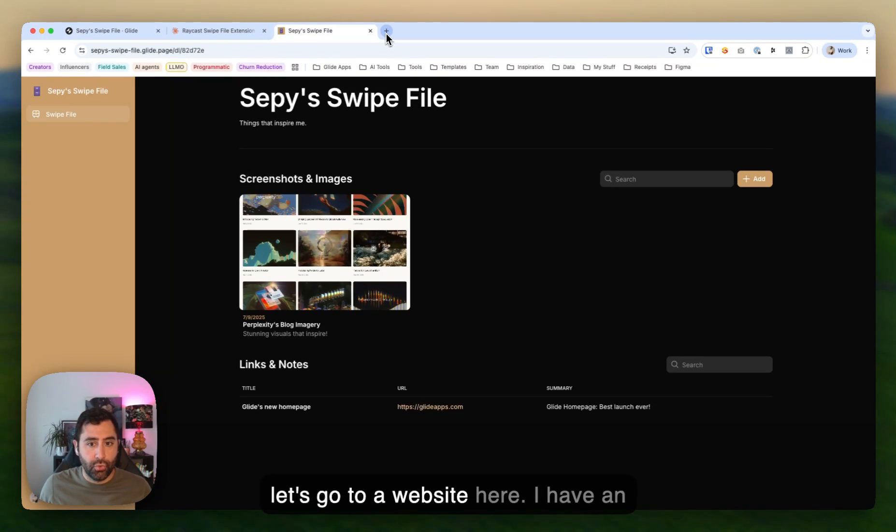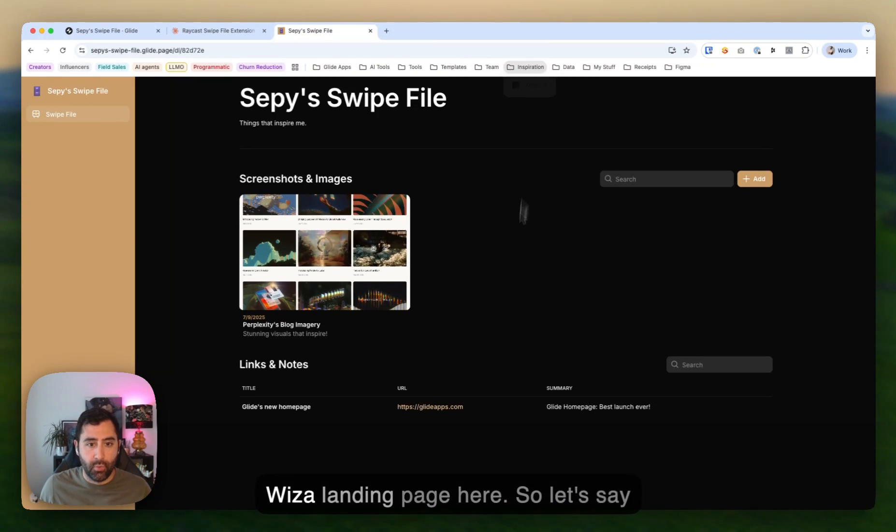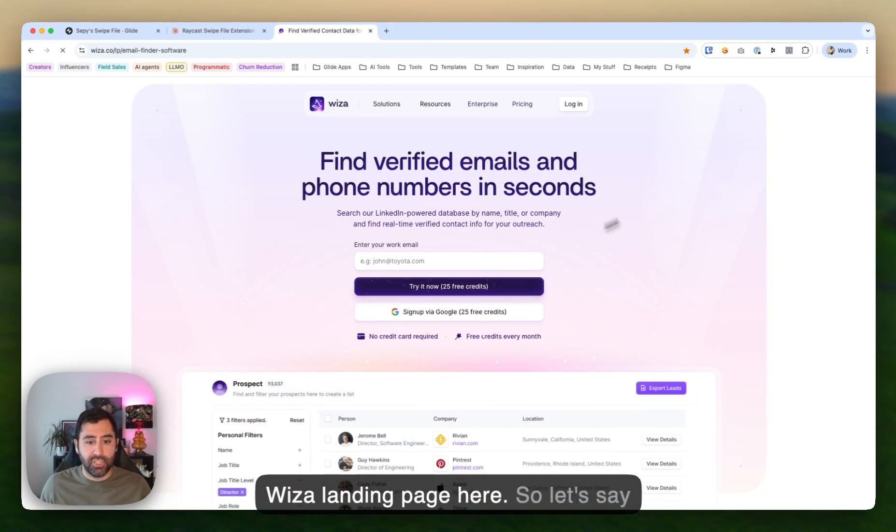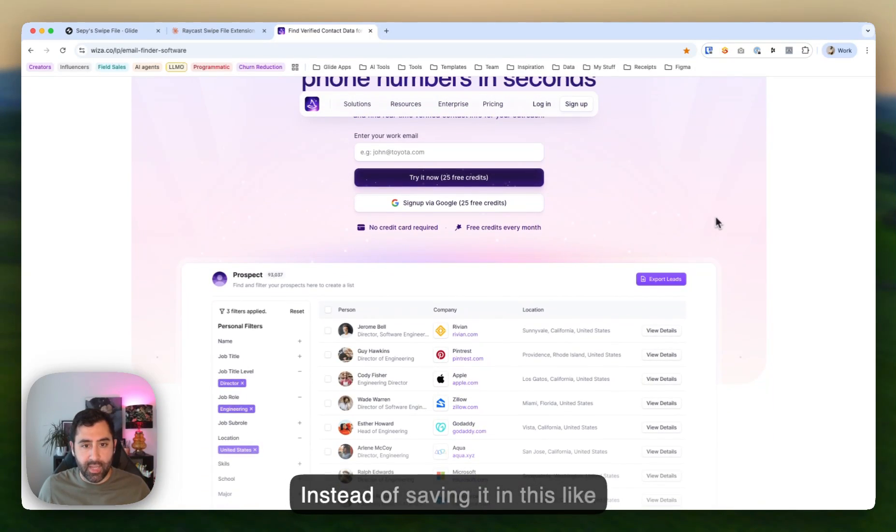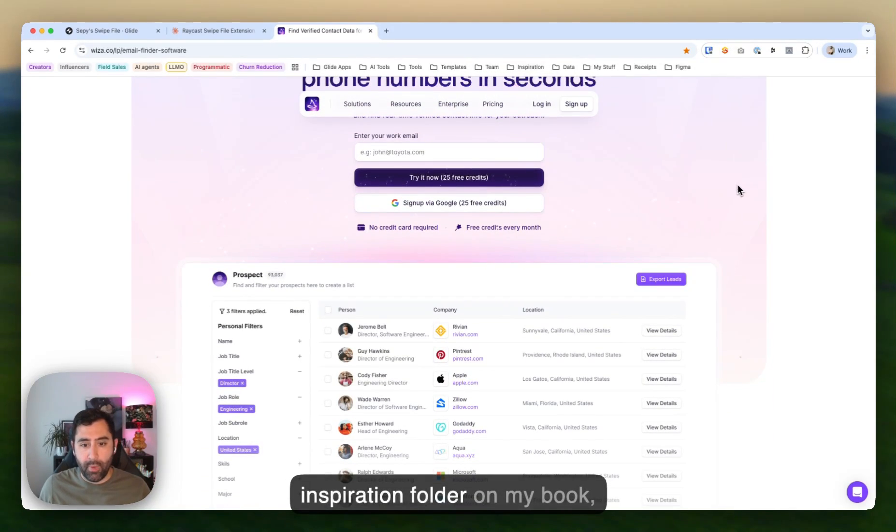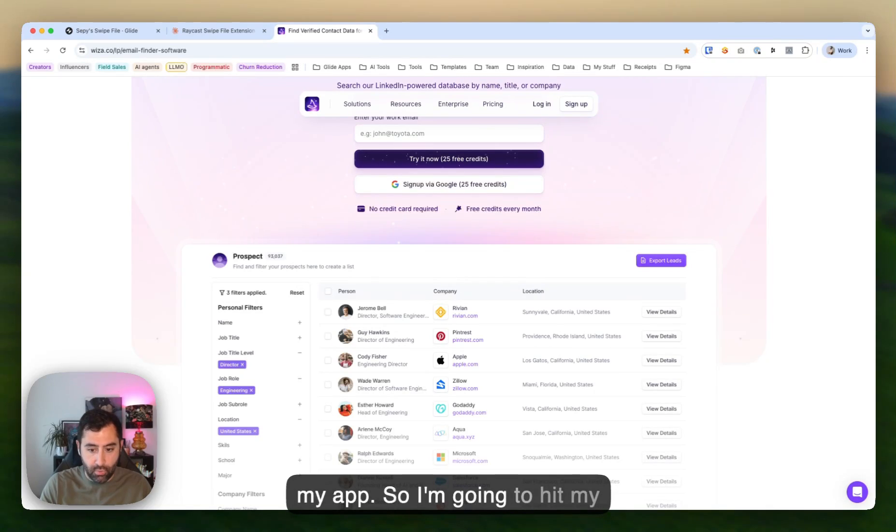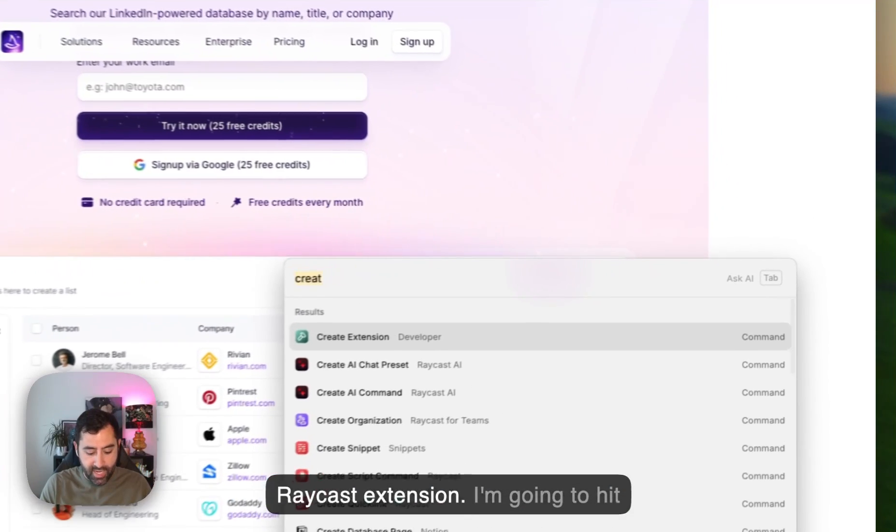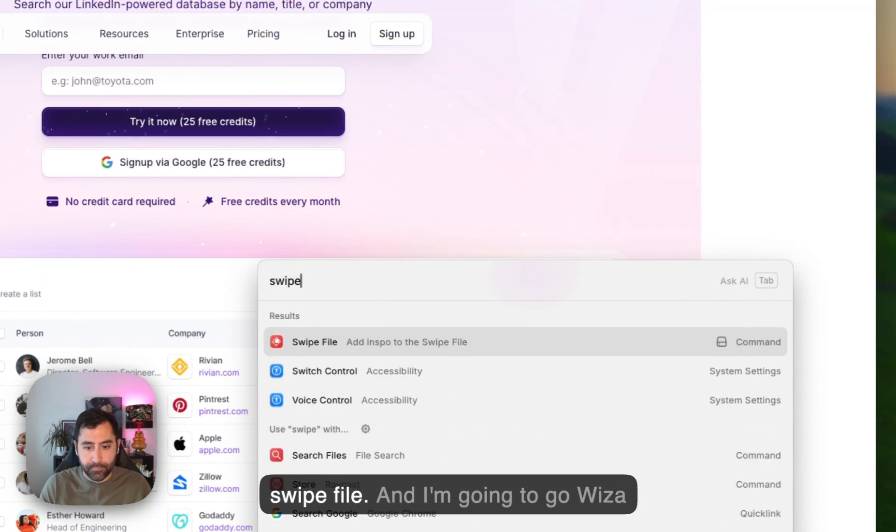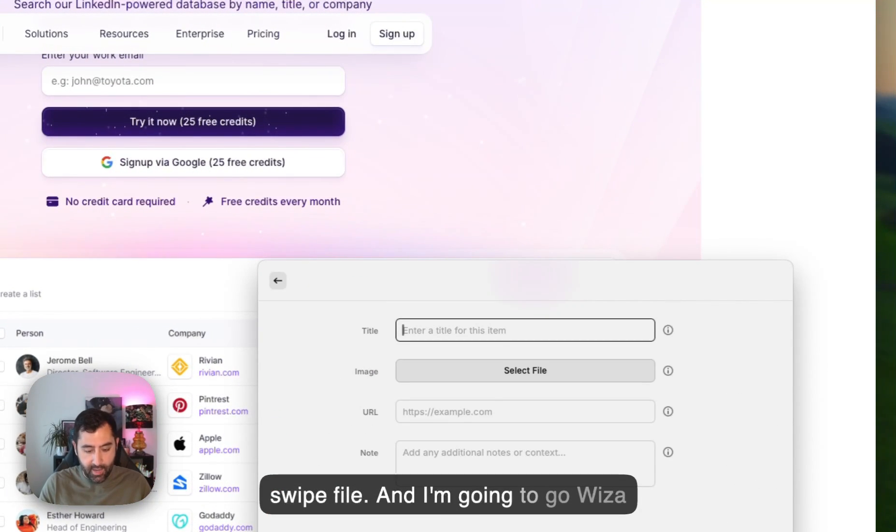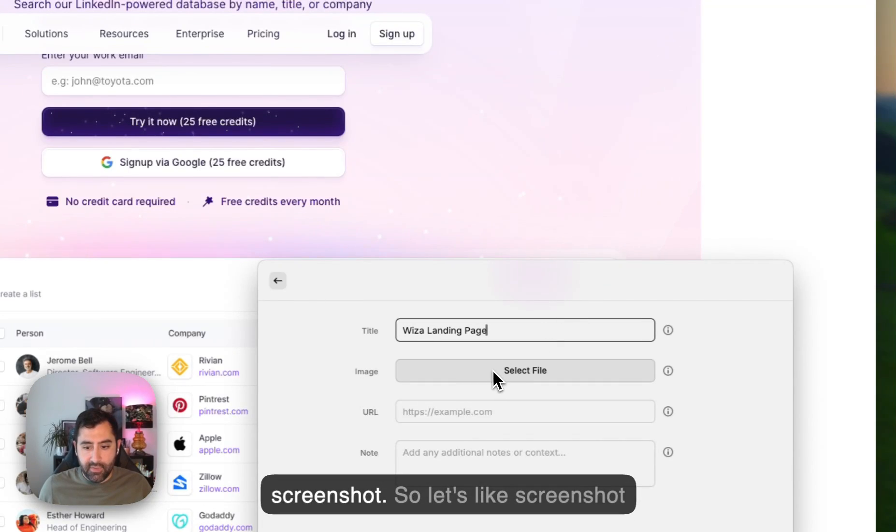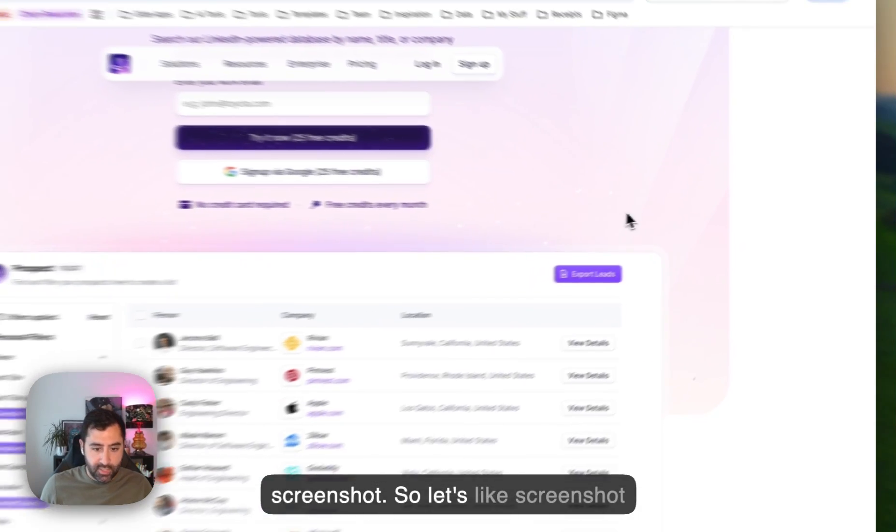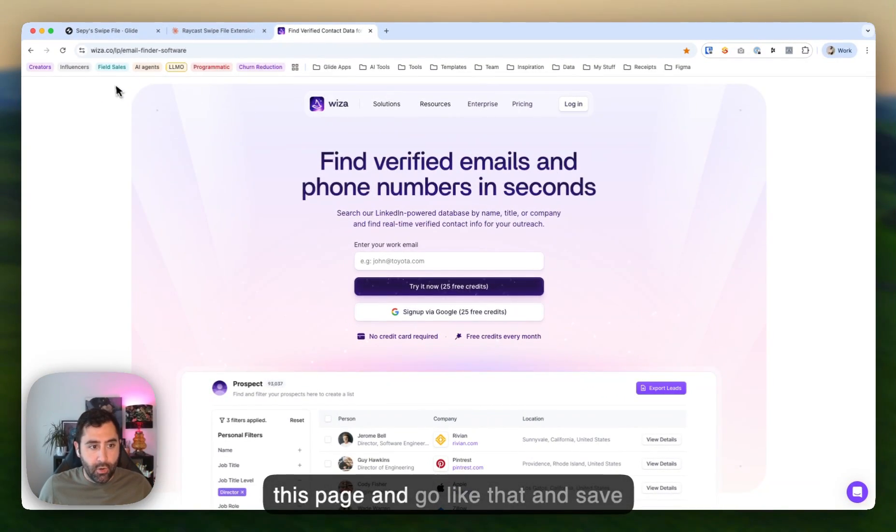So let's go to a website here. I have an inspiration folder. Let's go to the WISA landing page here. So let's say I really like this landing page. Instead of saving it in this inspiration folder on my bookmarks, I just want to add it to my Glide app. So I'm going to hit my Raycast extension. I'm going to hit swipe file and I'm going to go WISA landing page. And I can even pick a screenshot. So let's screenshot this page and go like that.